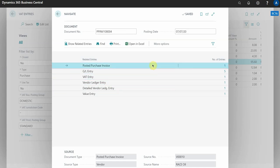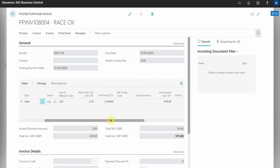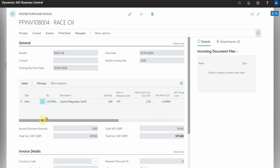In this particular case I want to look at the posted purchase invoice, and there I can actually access the invoice directly and see what that particular transaction was related to.